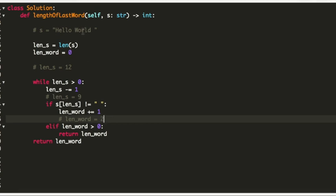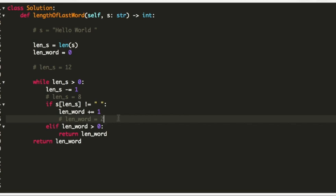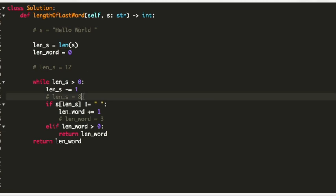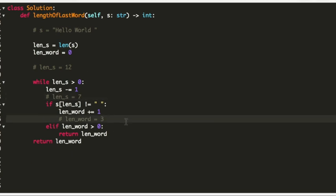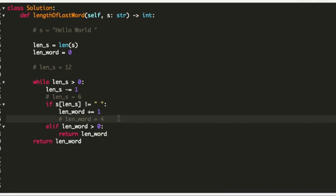We move to index 8 and the character is 'r', so we increase length word to 3. We move forward to index 7 and the character is 'o', so length word becomes 4. We reach index 6 and the character is 'w', so we increase length word to 5.